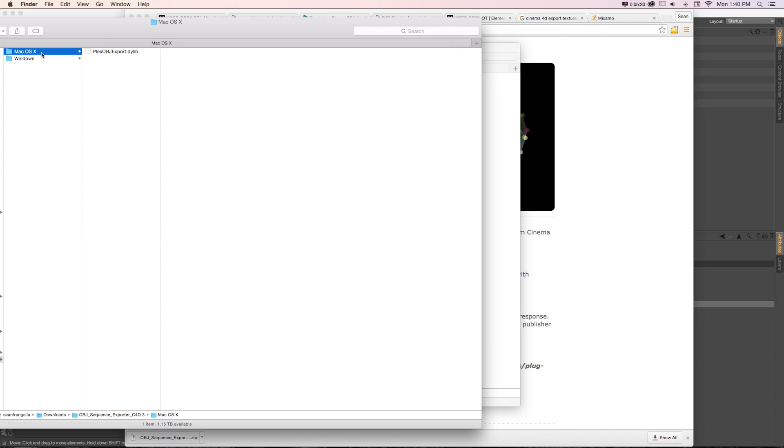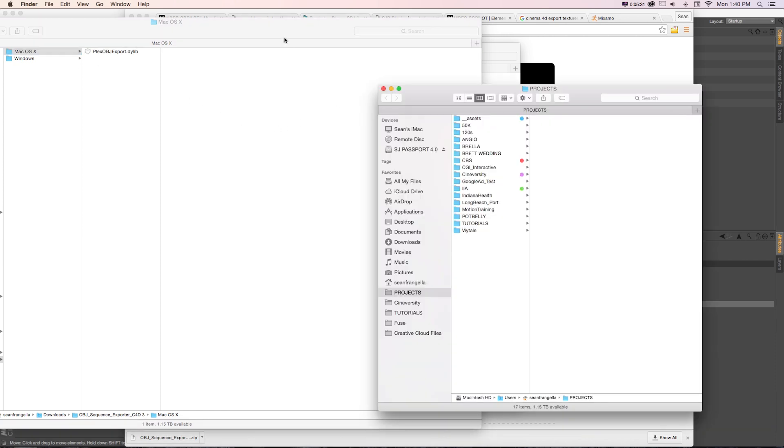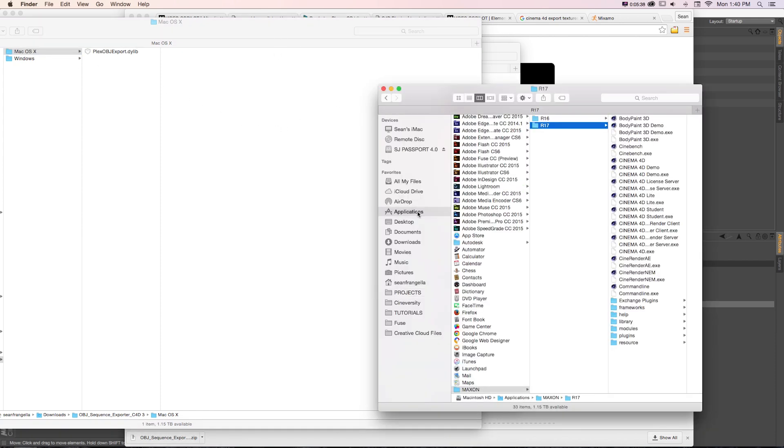Unzip it and it's going to give you your plugin. Then you're going to want to find your Cinema 4D folder and application.